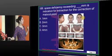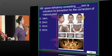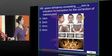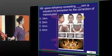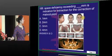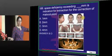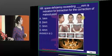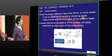Space deficiency exceeding 4 mm is indicated for extraction. Less than 4 mm can be managed with other methods like proximal stripping or slight expansion.